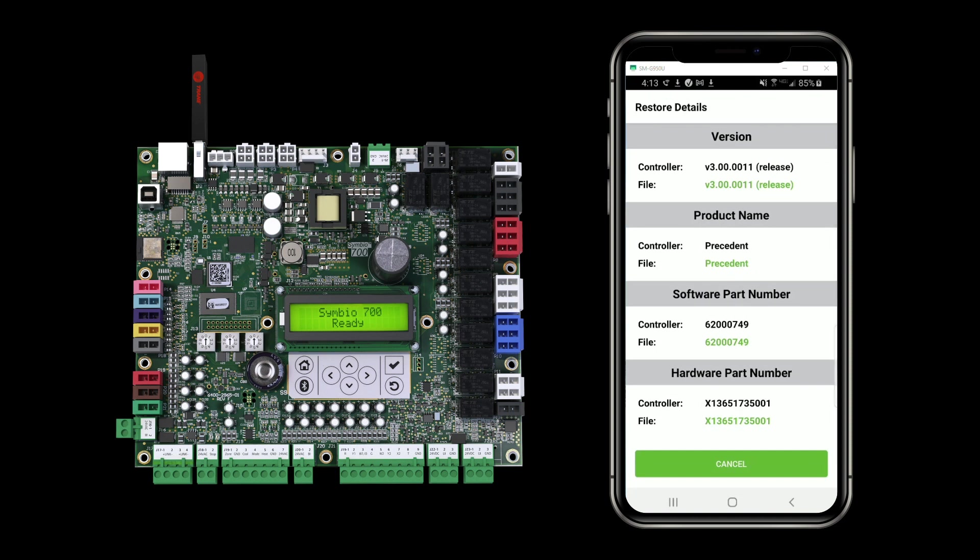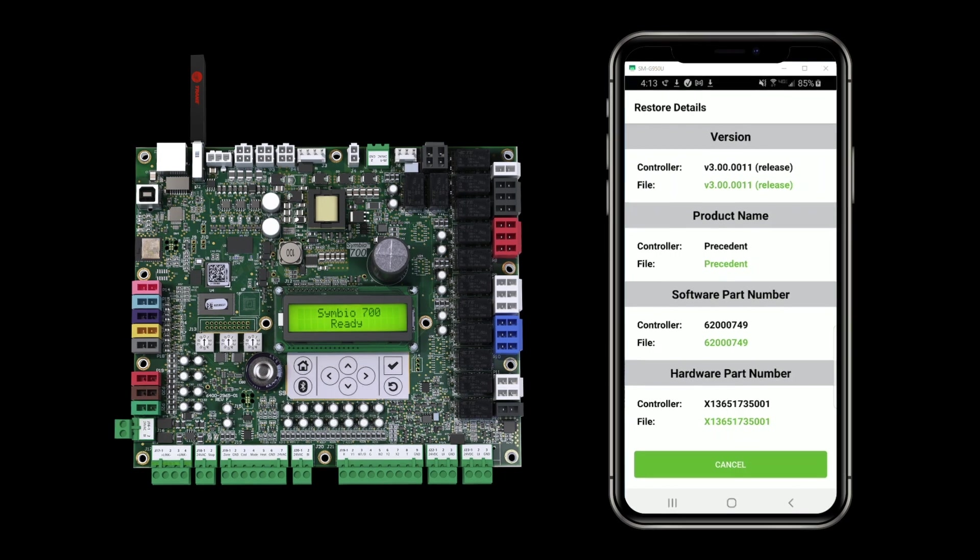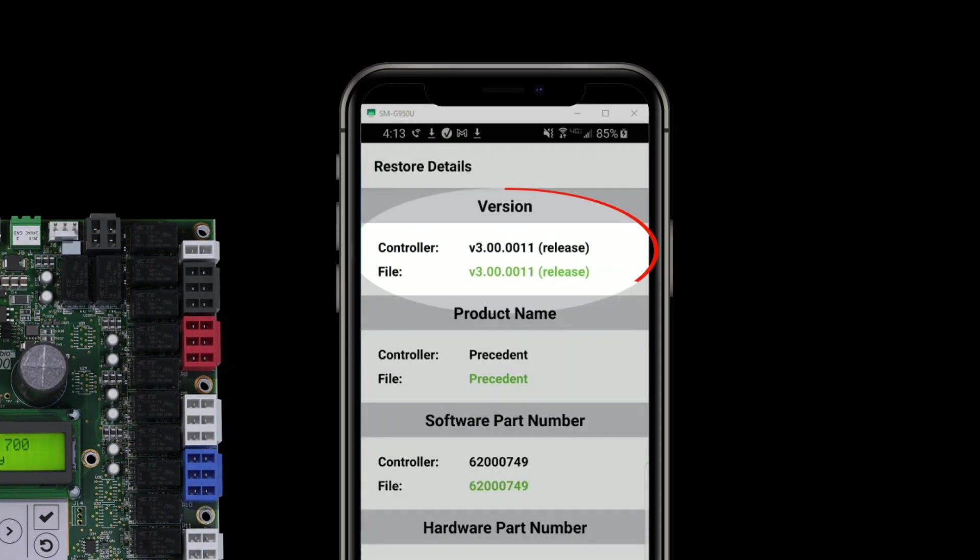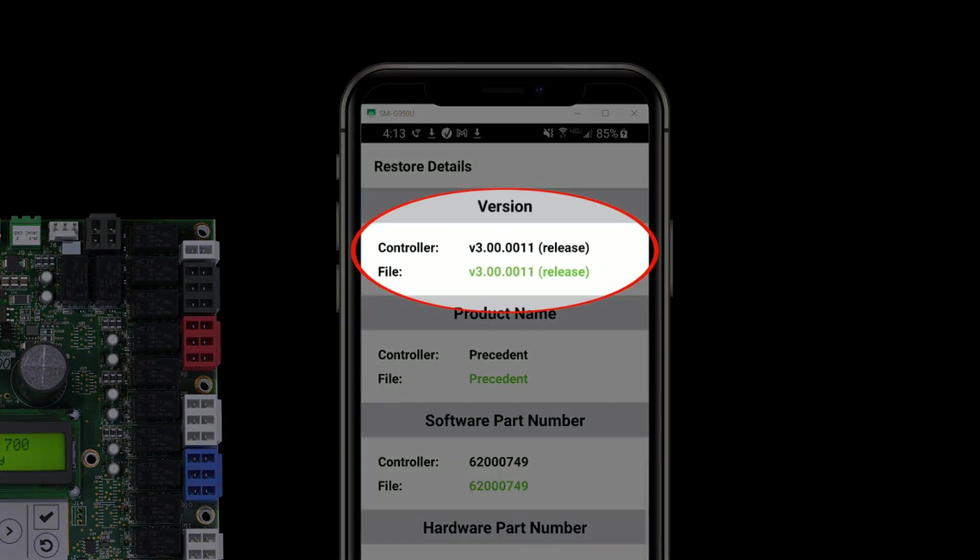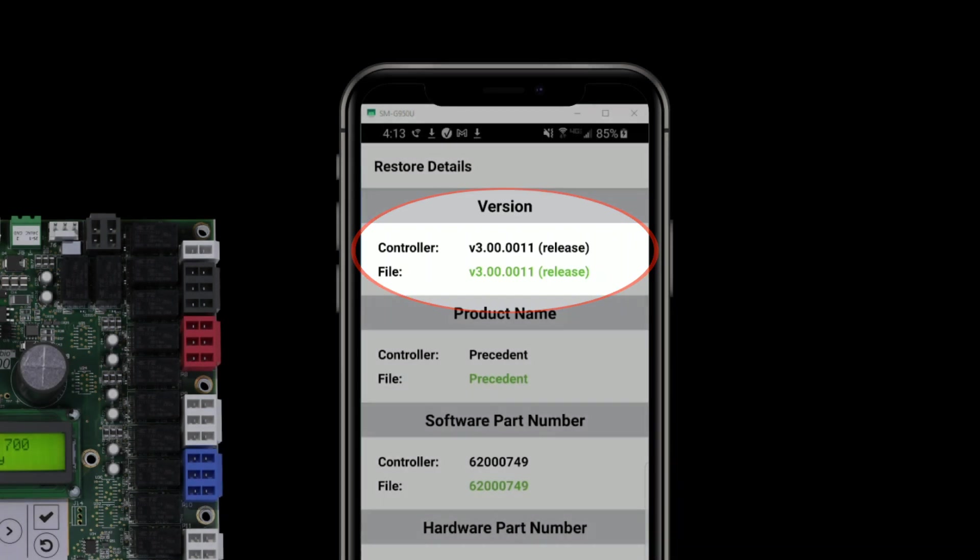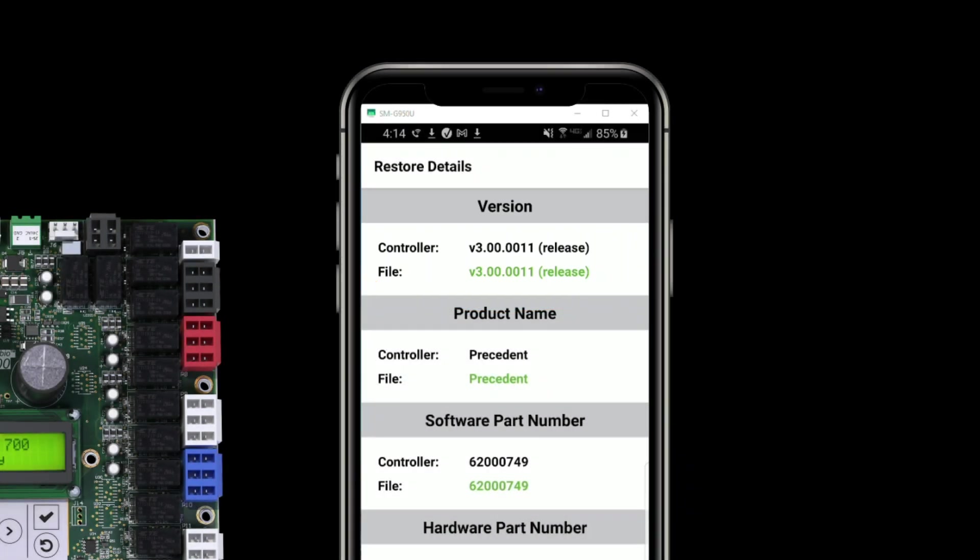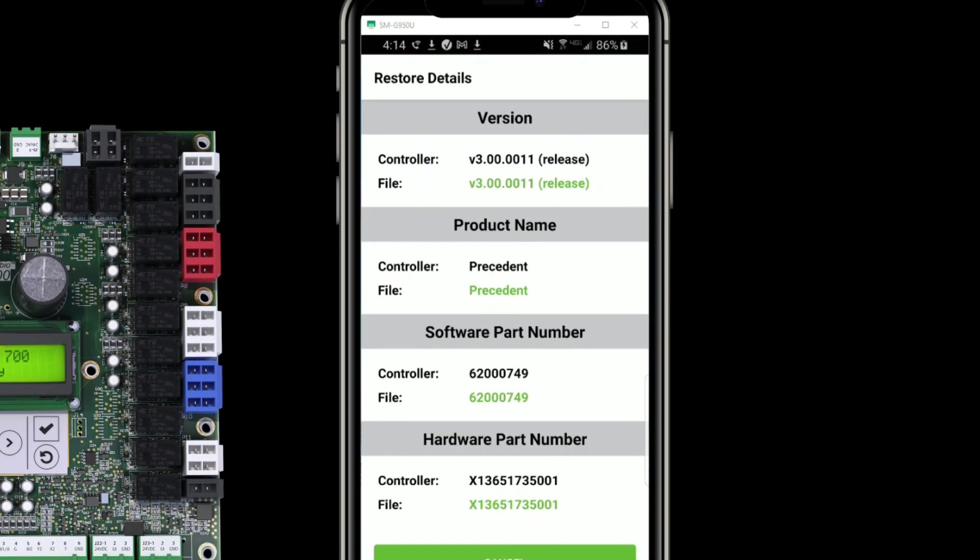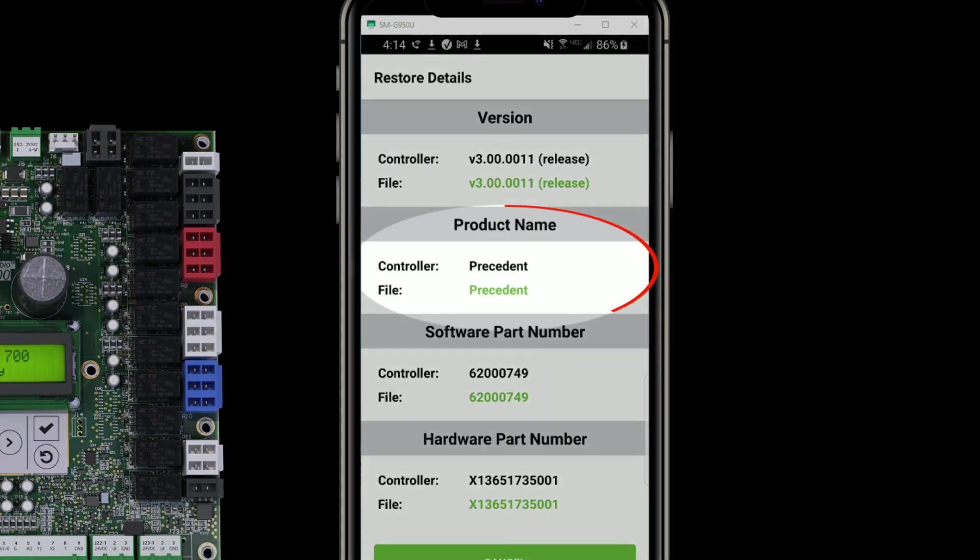Next, this will show me all the information that I need to see about the backup. So note that it shows the version. You generally would not restore, say, a version 4 backup to a version 3 controller. You would want that controller to be up to date with the same level or higher than the backup file. I can also see the product name.